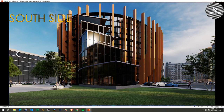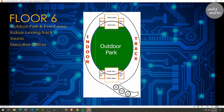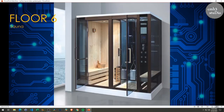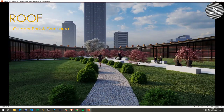Looking from the south side, this is one of my favorite renders of the building — it turned out gorgeous. And then the final floor, the sixth floor, has an indoor running track, outdoor park, and sauna. There are no executive offices on the sixth floor — that was a mistake in a previous description. Here's your inside running track, the sauna, and some pretty cool renders of the park.